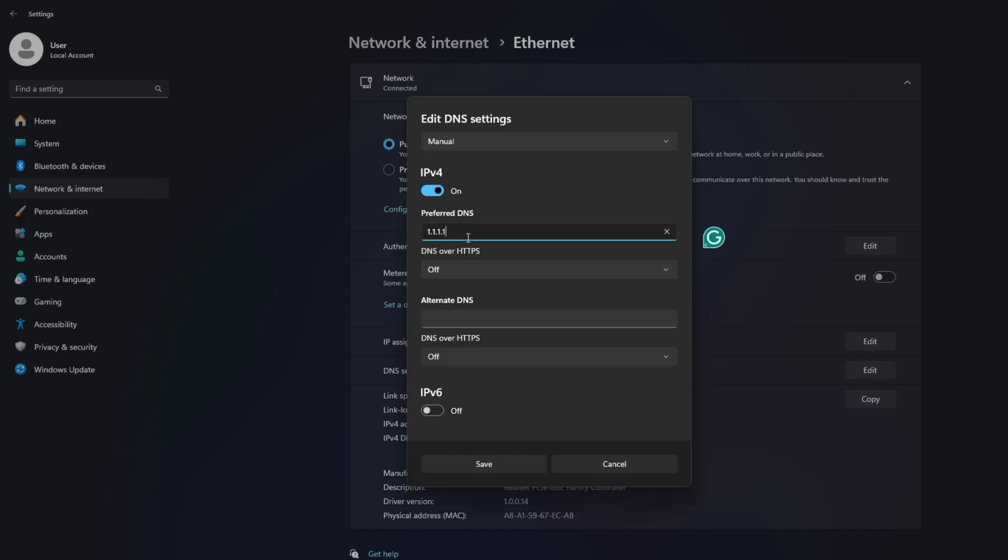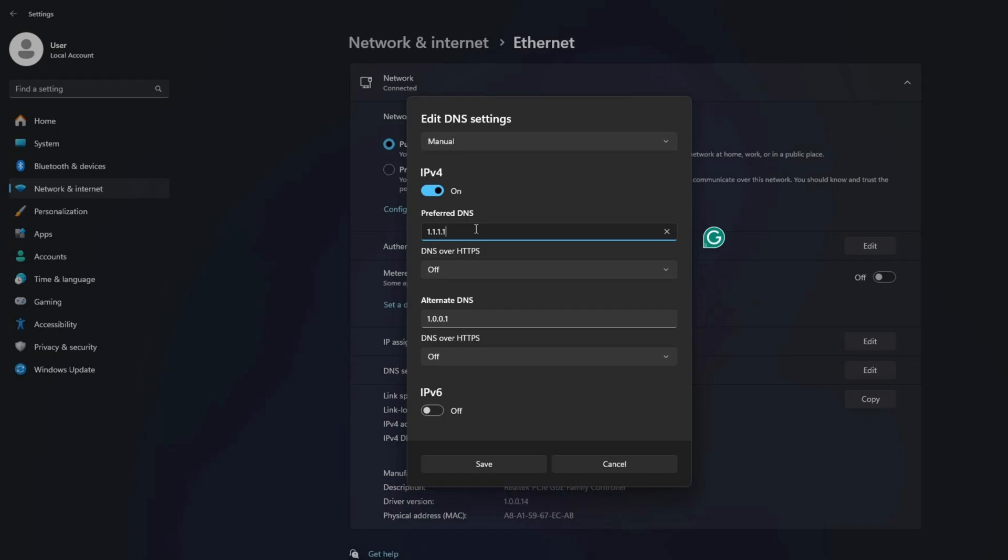Now, on the Preferred DNS box, write the DNS server with the lowest ping. Move on to Alternate DNS. Here type 1.0.0.1 if you're using 1.1.1.1 DNS server. But if you're using 8.8.8.8 as your Preferred DNS server,